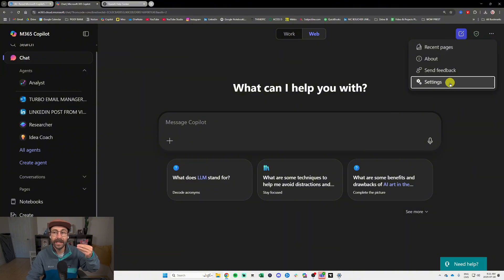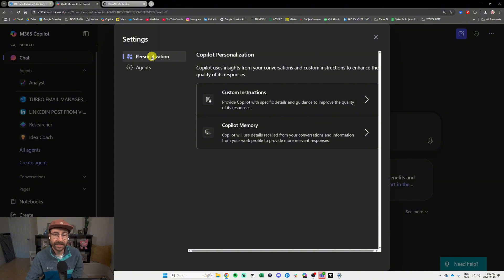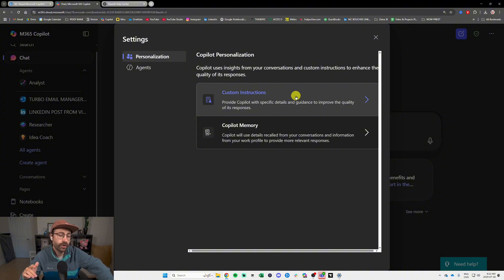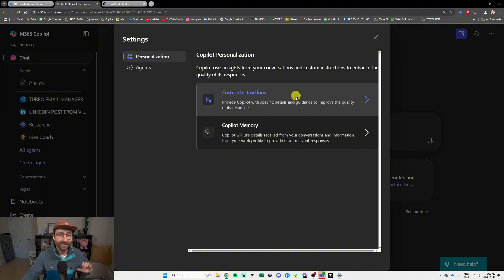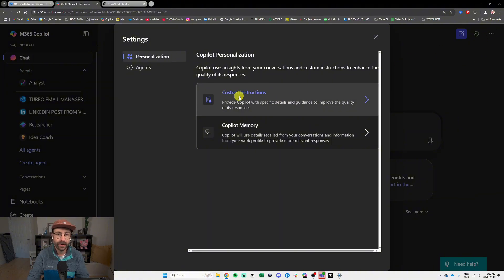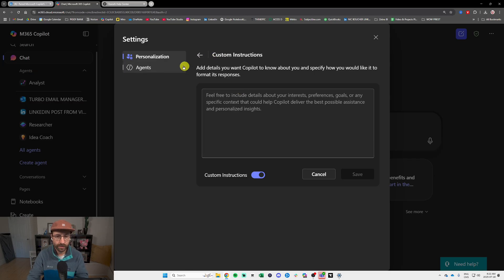We're going to go there together. In settings — click the three dots at the top, then Settings — and under Personalization you will have Custom Instructions. It's brand new; maybe it hasn't rolled out to you yet. I think it's only available if you have a paid version of Copilot, but I'm not 100% positive — it might be available free for everyone with M365 Copilot if you log in with your business email.